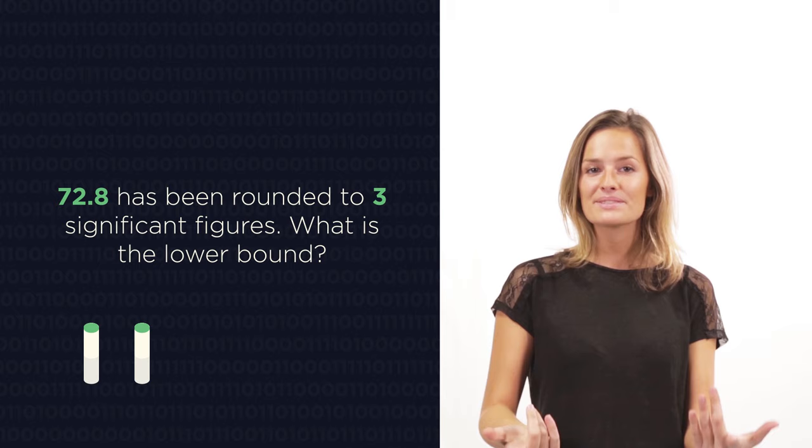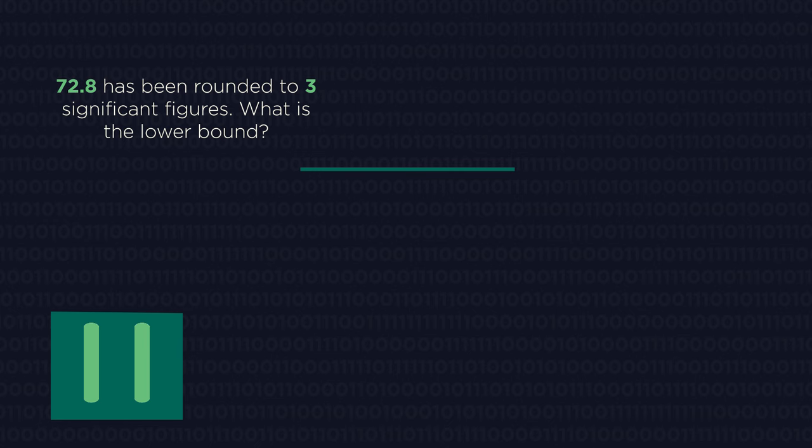Do the same thing for significant figures. Half the degree of accuracy. So give this question a go. Pause the video, work out the answer and click play when you're ready.